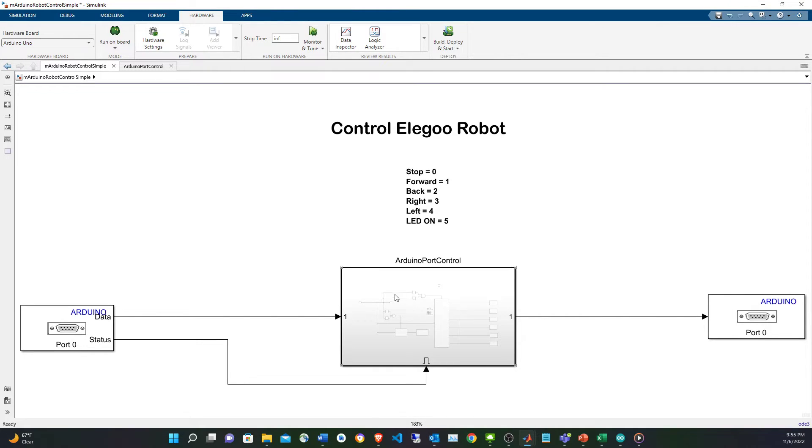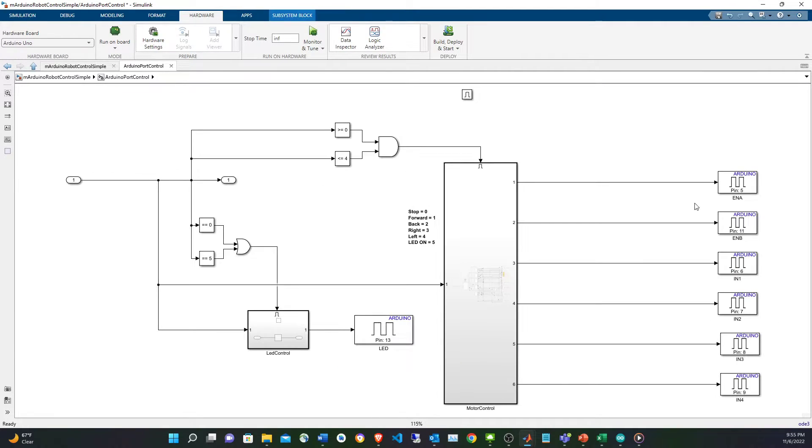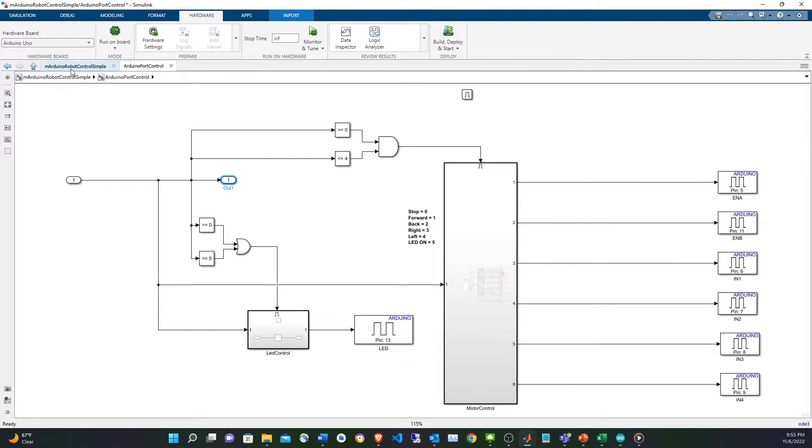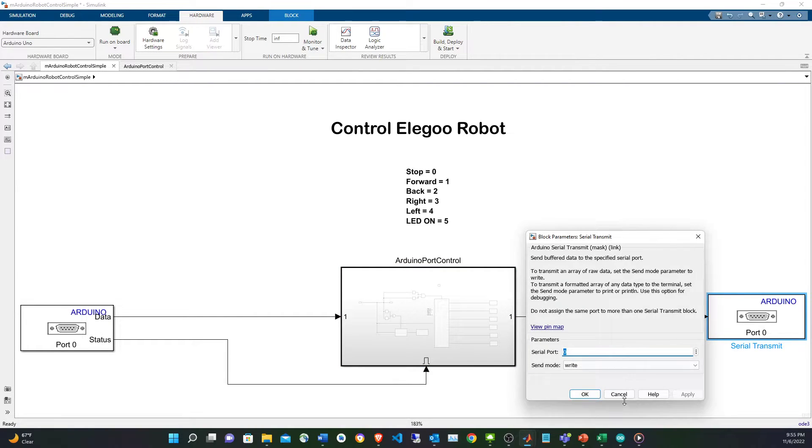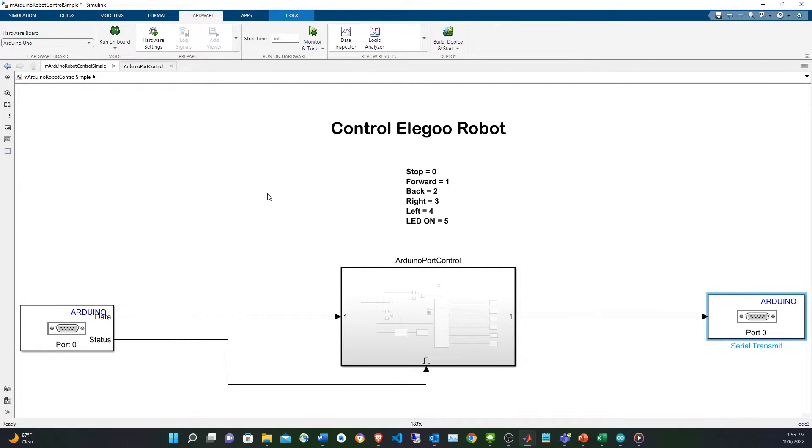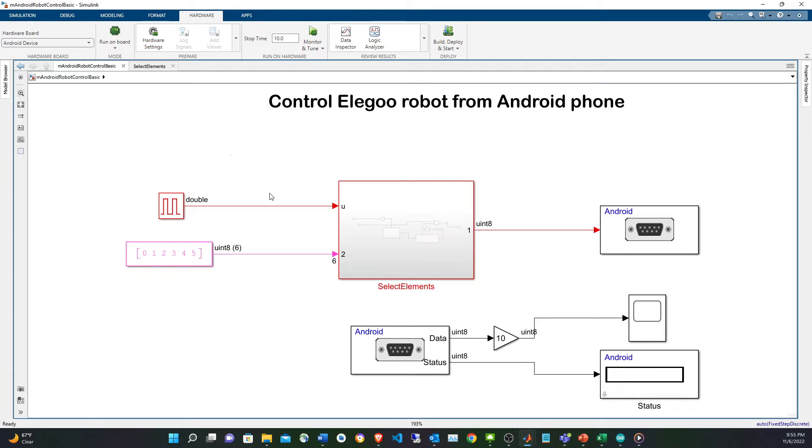Basically this is going to go to the control, but before controlling the robot this value is passed forward. If it is valid, it's passed forward back into another transmit serial block and that goes back into the Android.